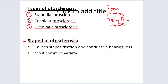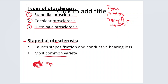Stapedial otosclerosis is the most common variety, where the otosclerotic focus forms around the stapedial footplate area — anterior, posterior, or circumferential. This causes stapedial fixation and results in conductive hearing loss. By default, when we say otosclerosis, we are talking about stapedial otosclerosis.